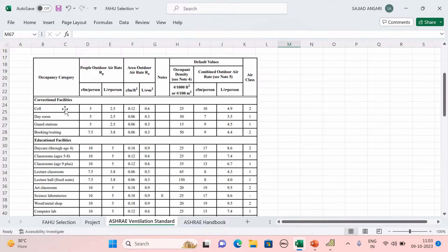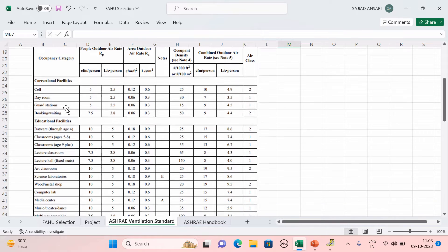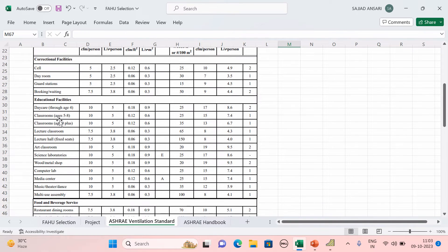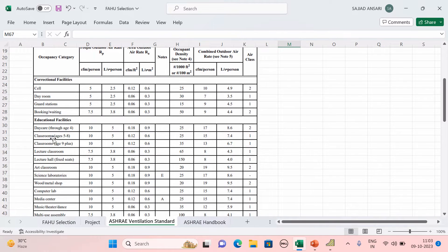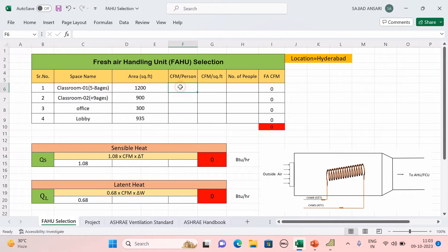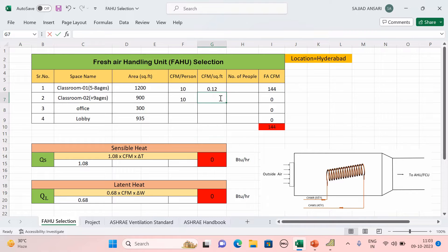We are calculating CFM per person and CFM per square feet for classrooms. For ages 5–8, CFM per person is 10 and CFM per square feet is 0.12. For ages 9+, CFM per person is also 10 and CFM per square feet is 0.12. Write down those details.